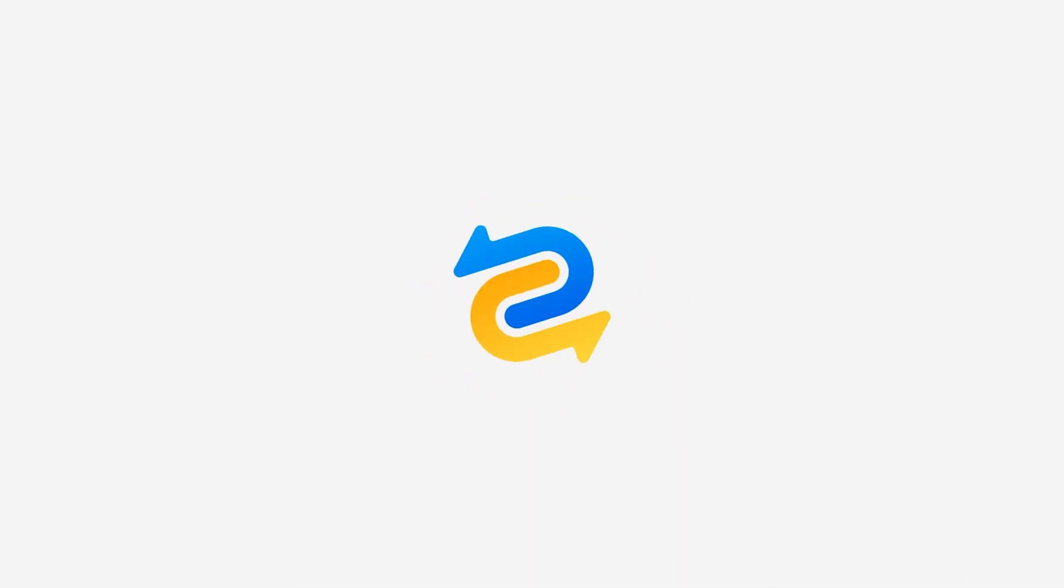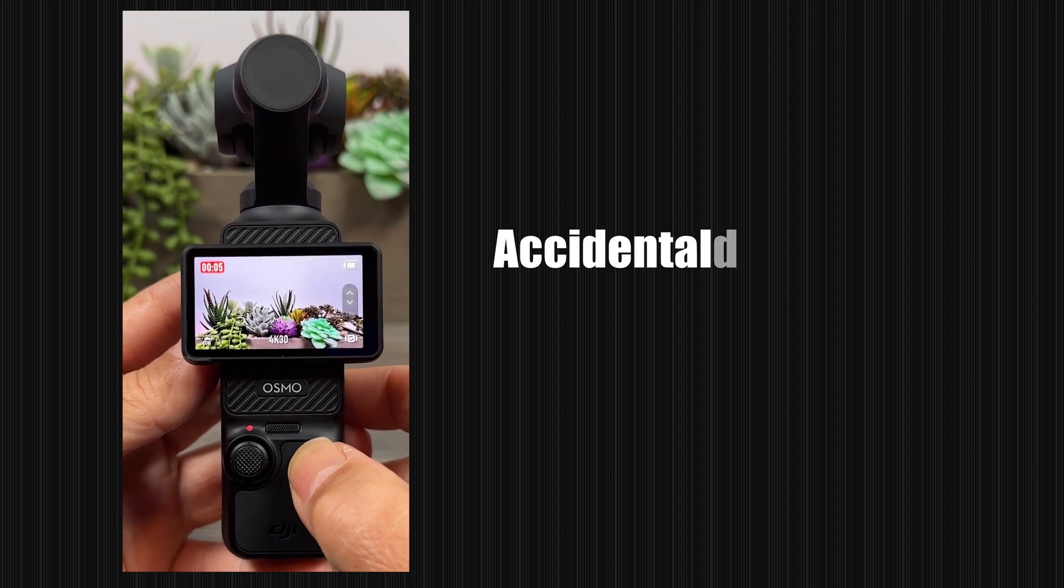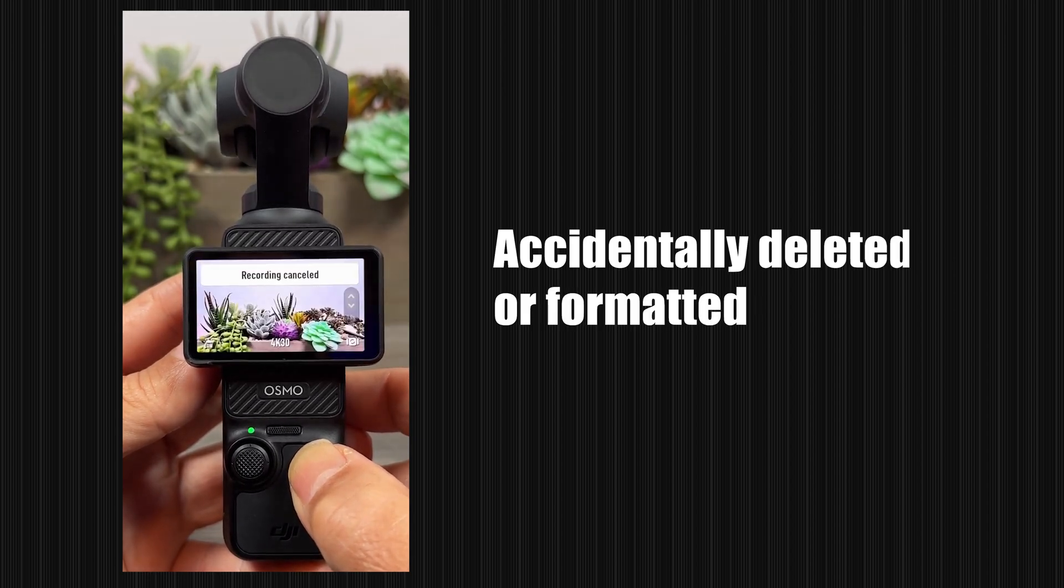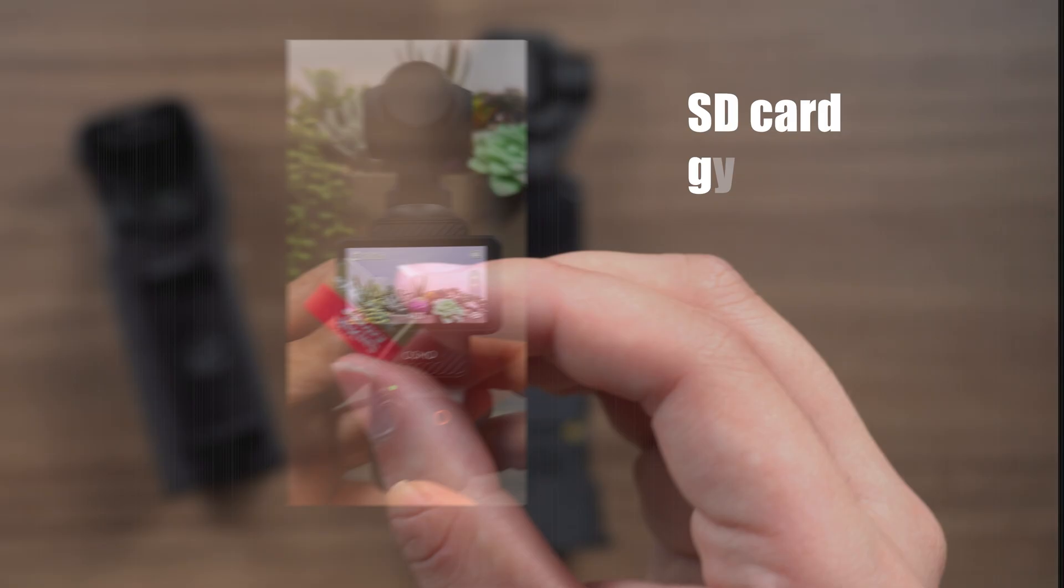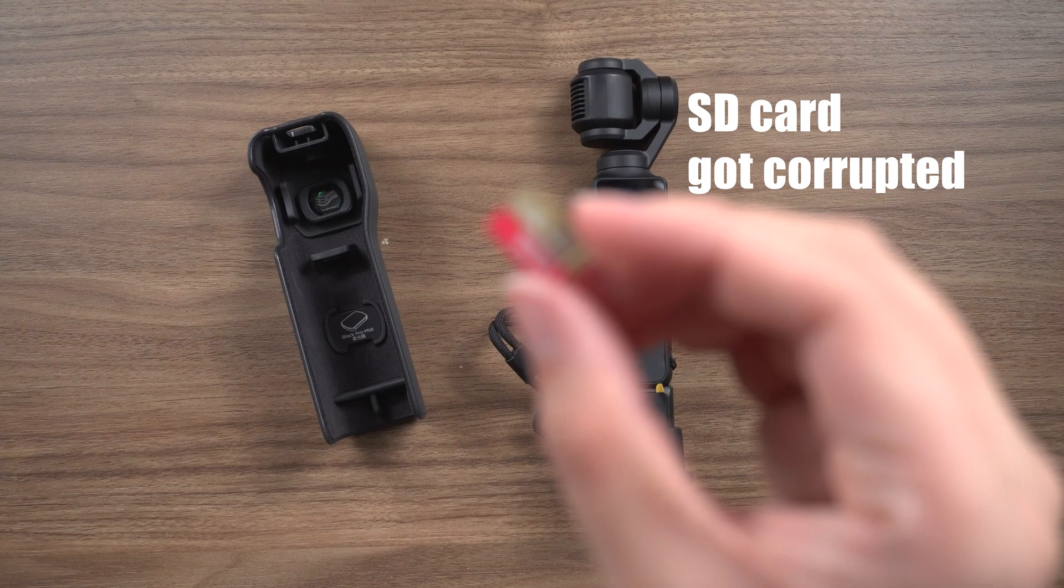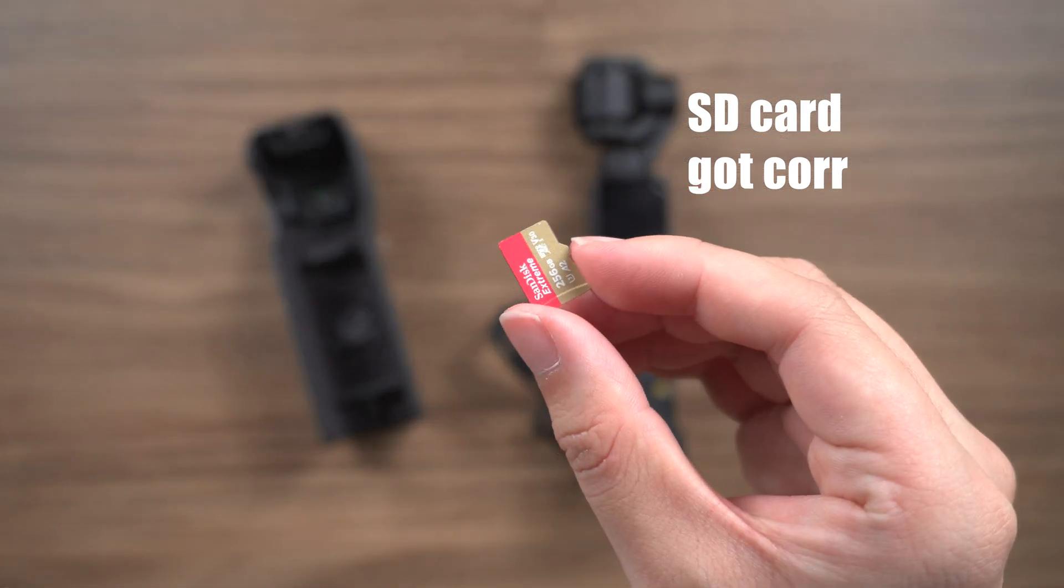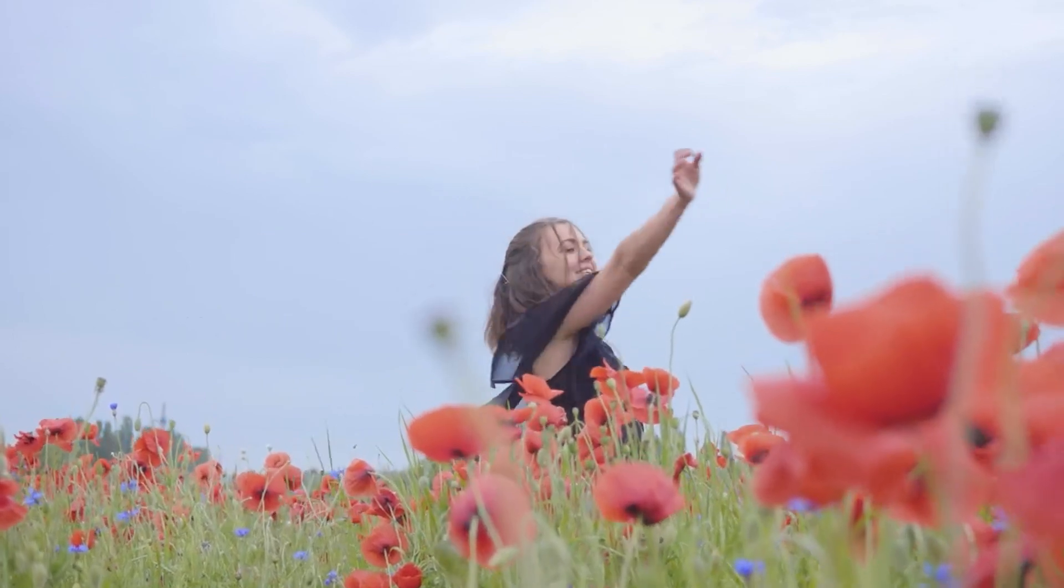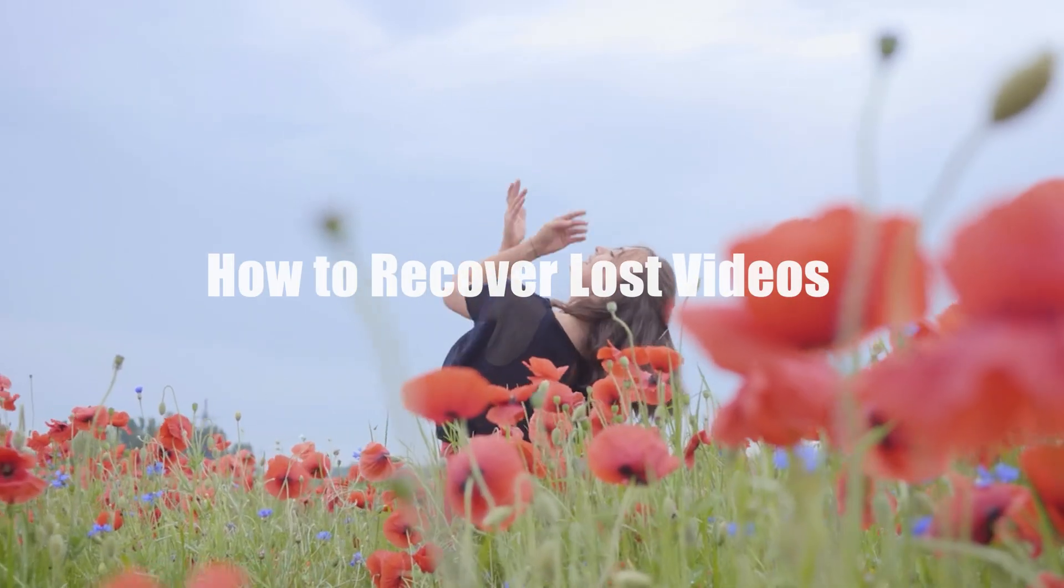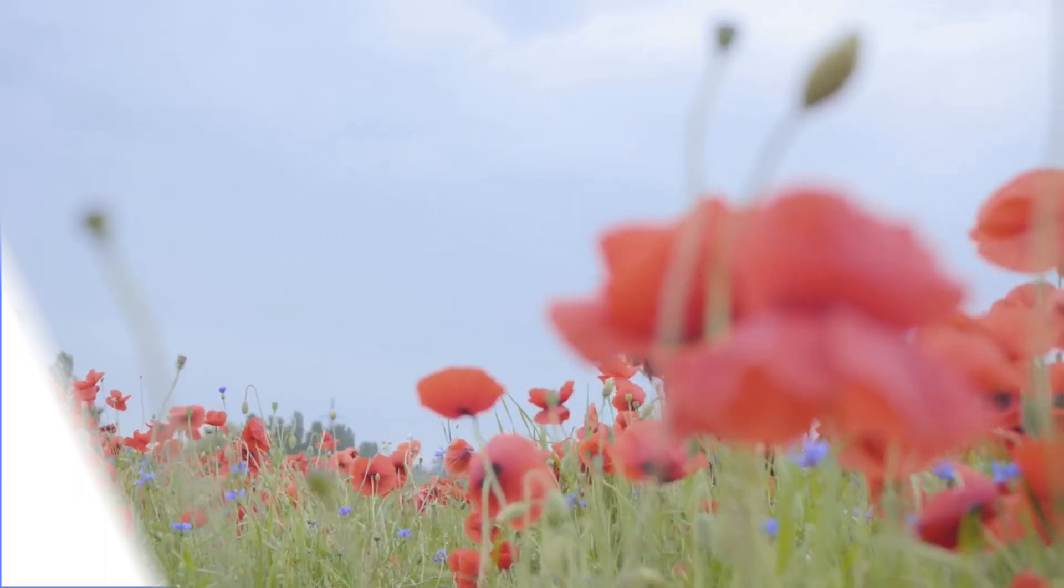Hello, fellow photography enthusiasts. Welcome to 4DD. Have you ever accidentally deleted or formatted your precious footage from your DJI Osmo Pocket 3? Or maybe the SD card got corrupted and you're worried those moments are gone forever? Don't worry. In this video, I will teach you how to recover lost videos in just a few simple steps. Let's dive in.